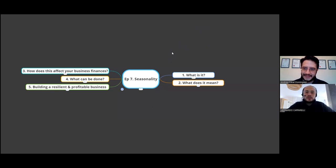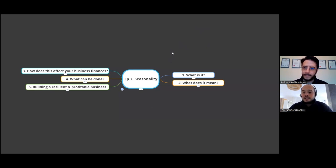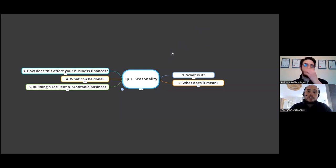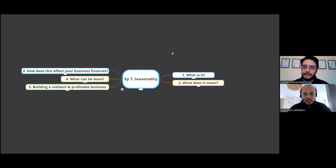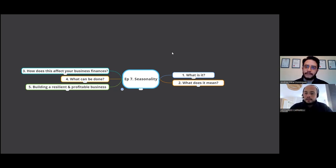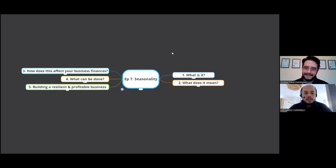So for those coaches who might not understand what seasonality is, it means external factors that might affect your business. For example, it could be a weather issue which limits you to training your clients. A big example we had recently, a couple of years ago was COVID, right? COVID shut everything down and prevented coaches from working in person with their clients.